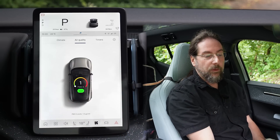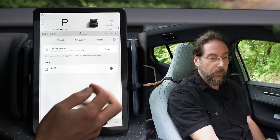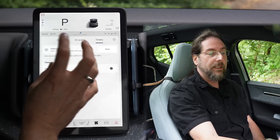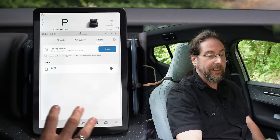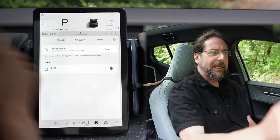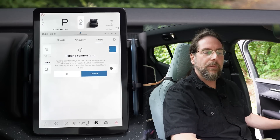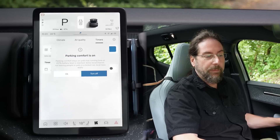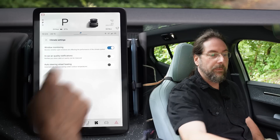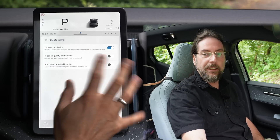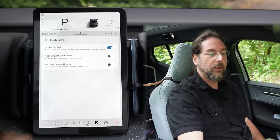Up here you have your air quality and timers. You can set what time it should preheat or cool the car. And you have 'Start Parking Comfort' — when you start that, it says climate stays active until battery level is at 20%, like Tesla. When you get out of the car, it says 'parking comfort stays on until maximum running time or 20% battery level.' It doesn't say what the maximum running time is. You also have window monitoring, auto steering wheel heater, and in-car air quality notifications.